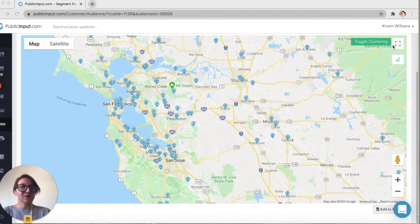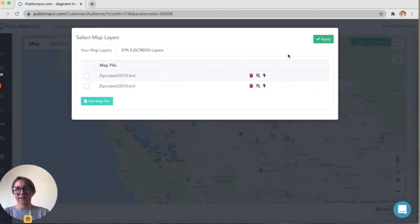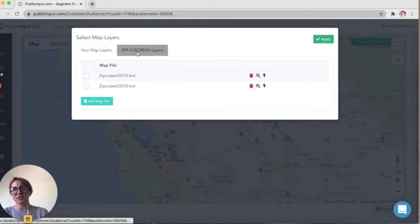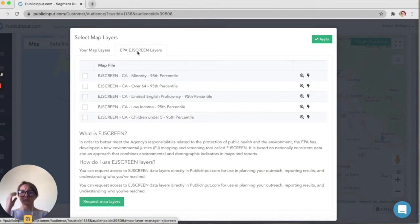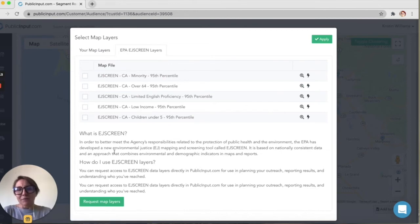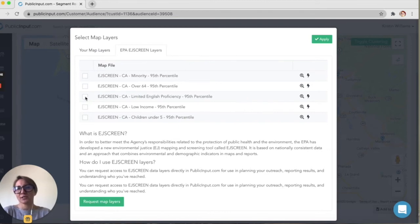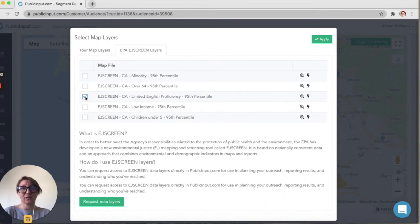To see that data, I'm going to click on this little layer icon over here, then click on the EJ Screen layers tab, and I'll have my options here for what layers I can use. Let's say first I want to see if any of our participants come from communities in the 95th percentile for limited English proficiency.